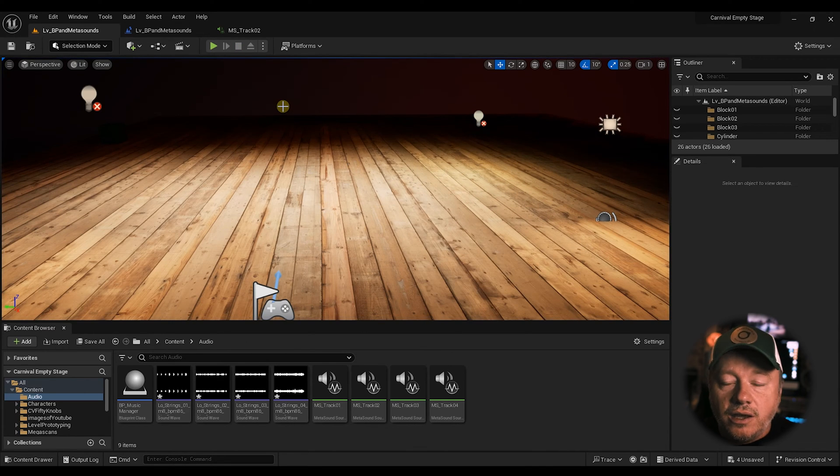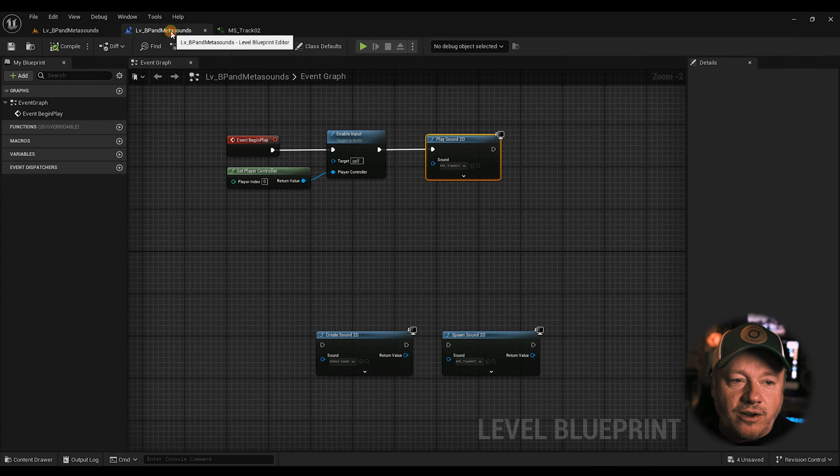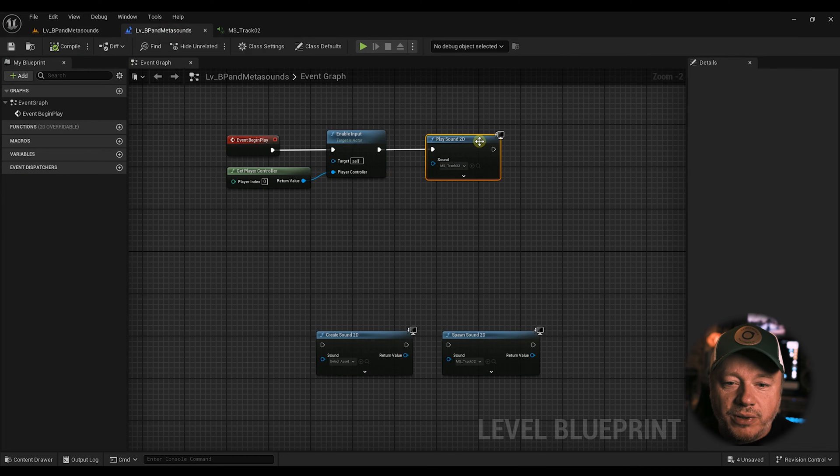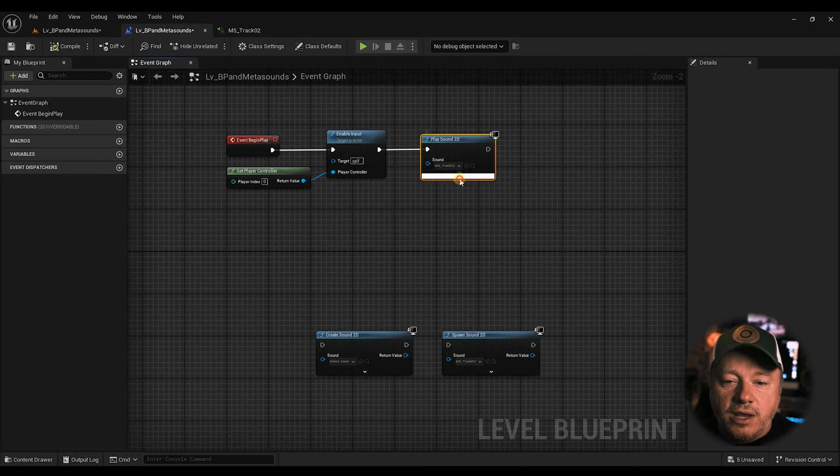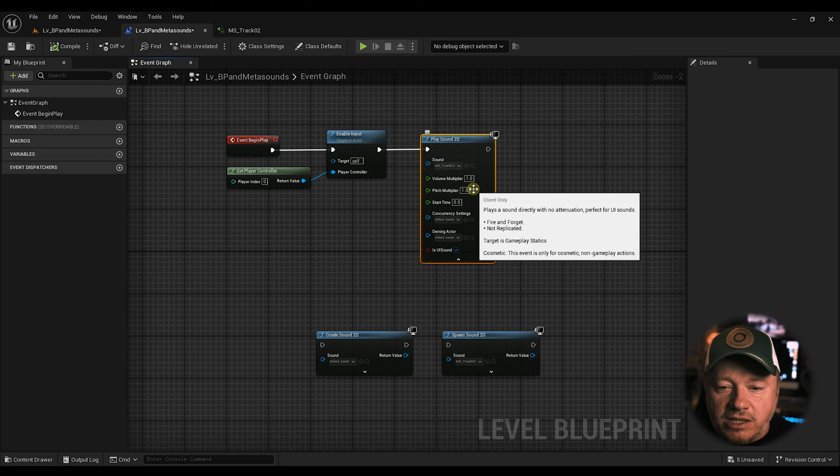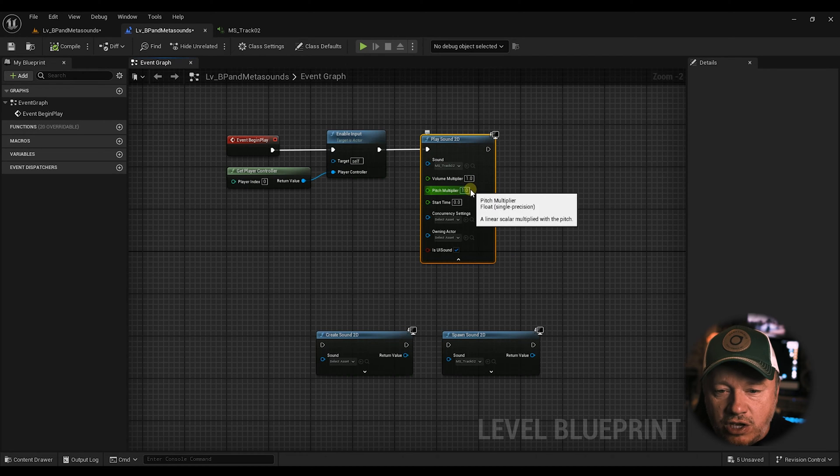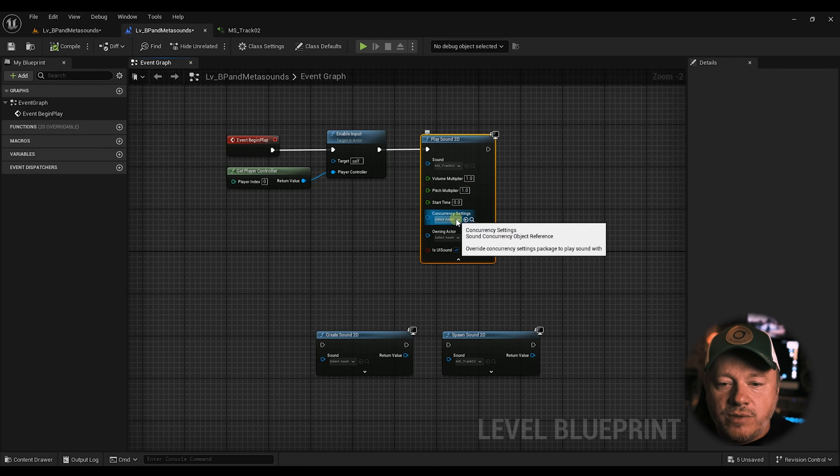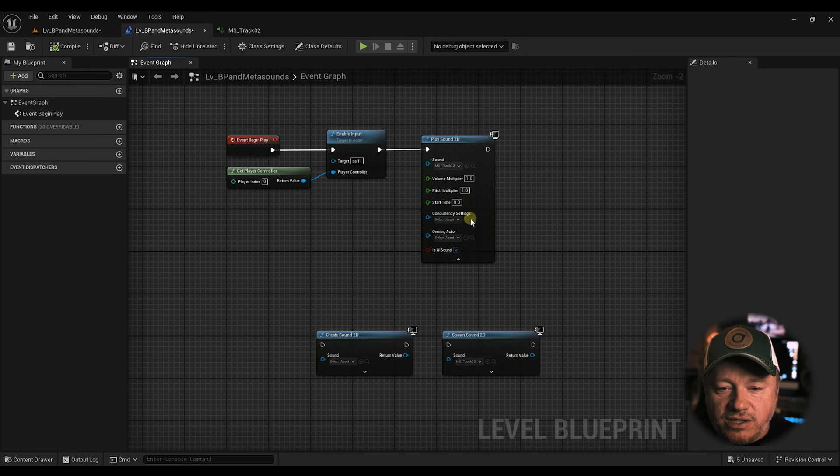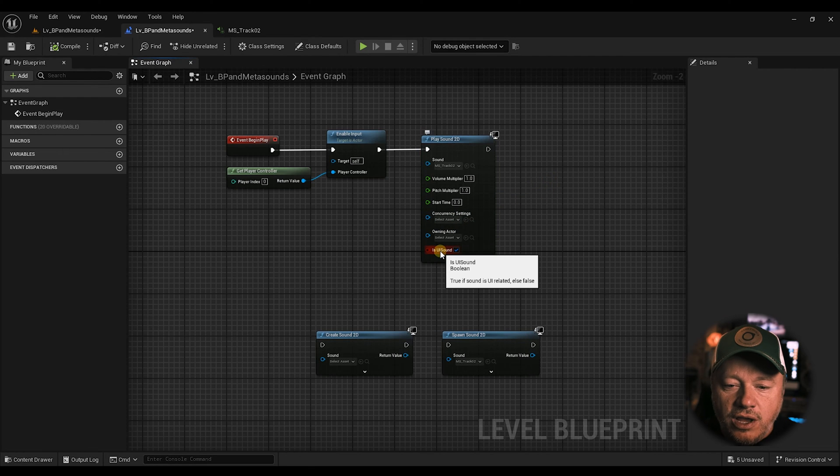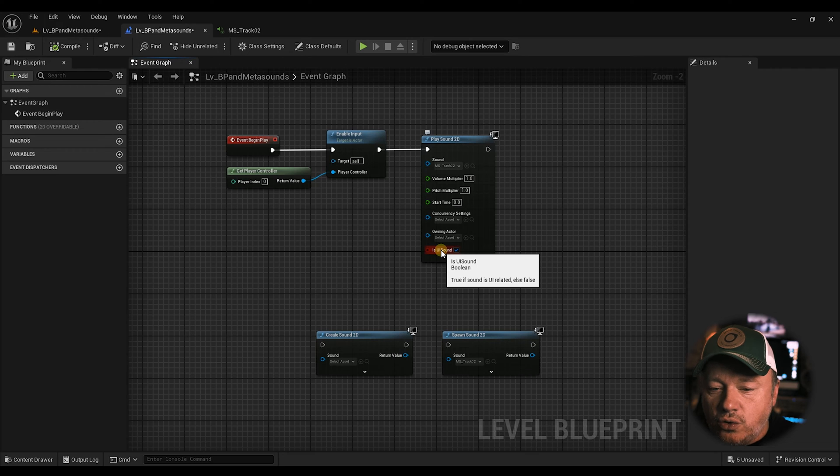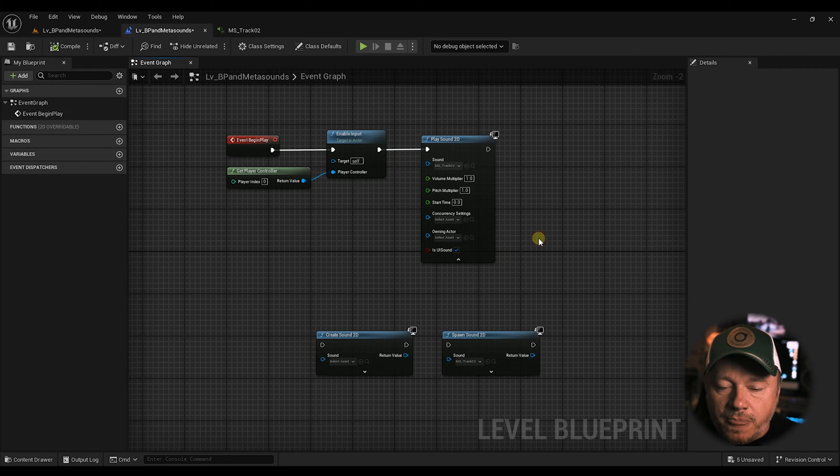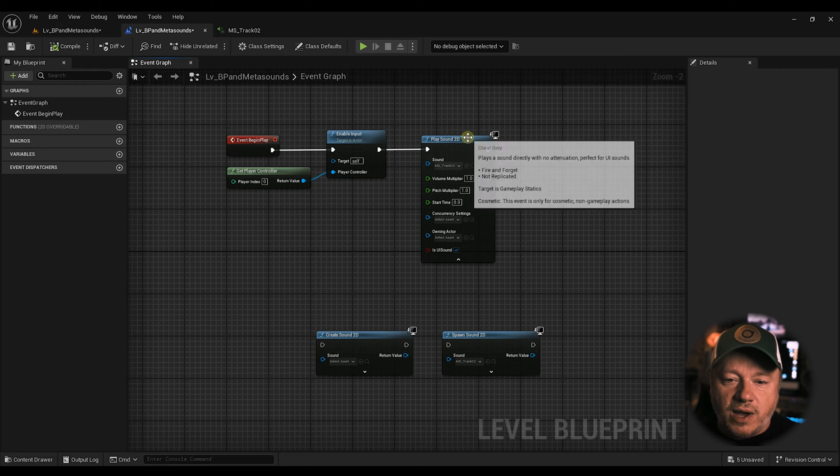Well, here's the thing. That's all you can do with that node. You hit Play, and then you're pretty much screwed. Now you can add some. You can change the volume, the pitch, the start time. You can add a concurrency setting. You can select the owning actor. Then you can also say this is a UI sound. Which like a widget or touching stuff is a UI sound.